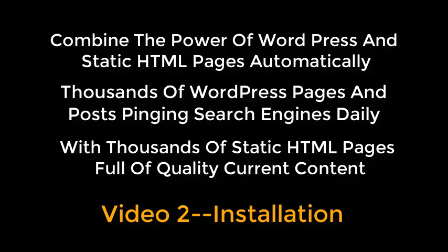Combine the power of WordPress and static HTML pages automatically. Thousands of WordPress pages and posts pinging search engines daily, with thousands of static HTML pages full of quality current content.